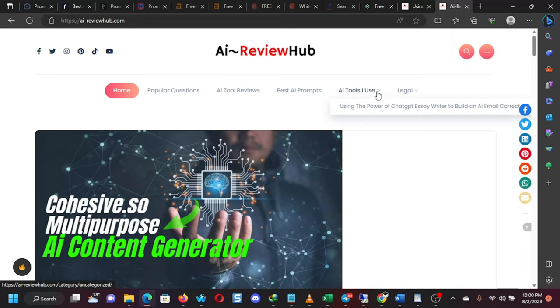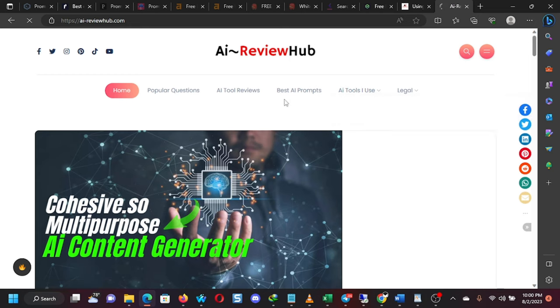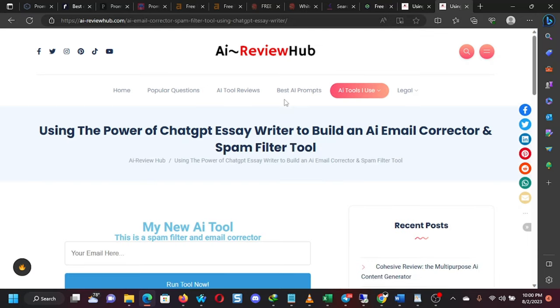Then I have AI tools that I use and I recommend. So I've been showing some of this. So today, I want to show you this tool. I built it today.